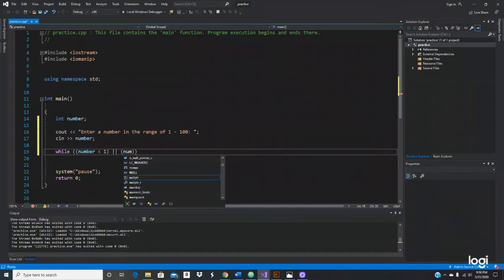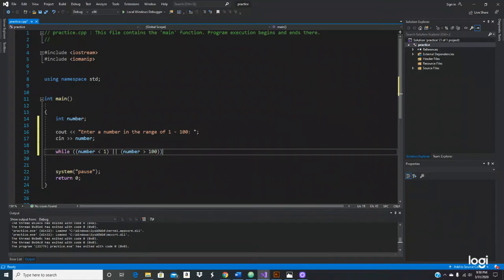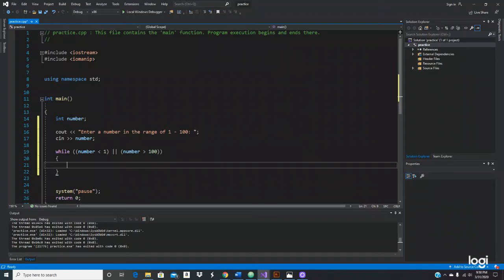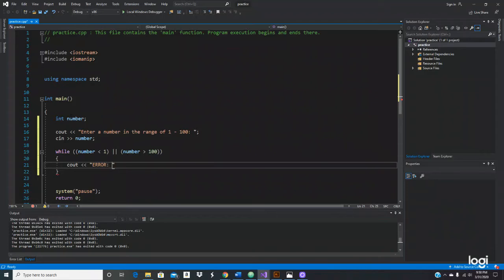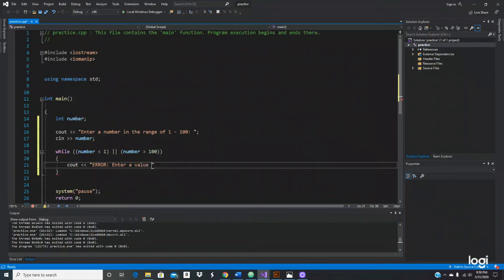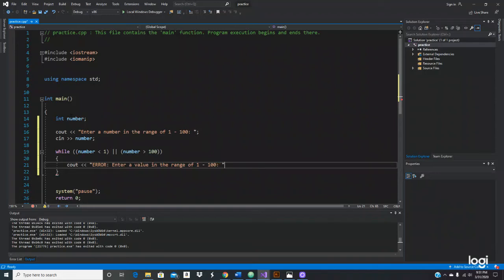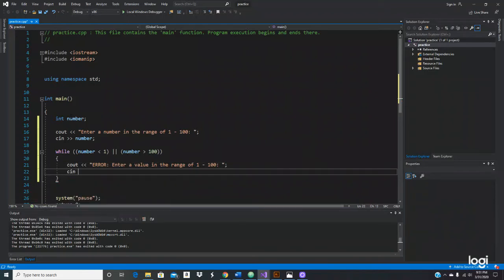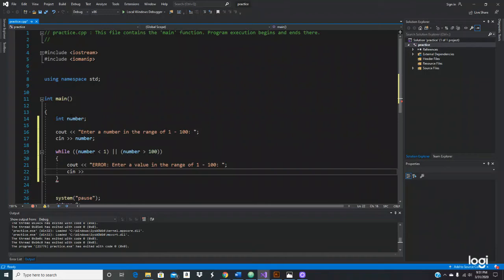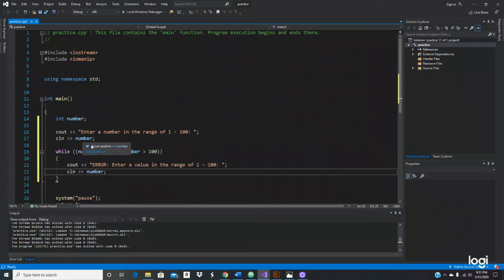What would be the statement right here? Let's do a cout. Error - error, enter a value in the range of one to 100. Right, let's do the same for number. So far we have this little program right here.